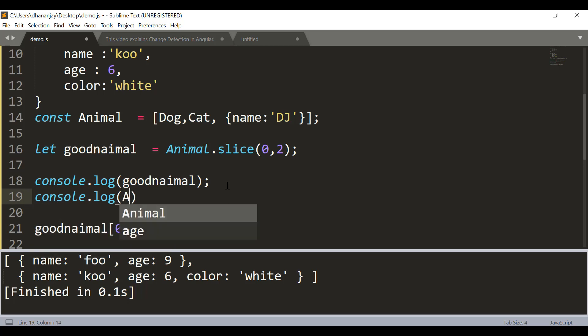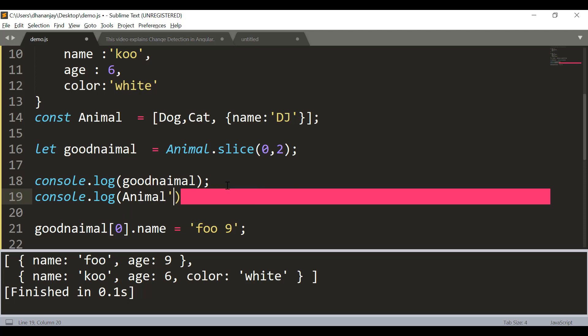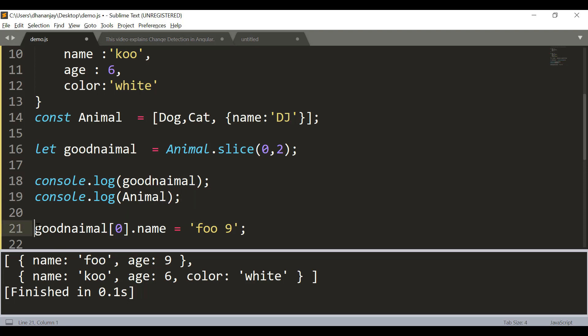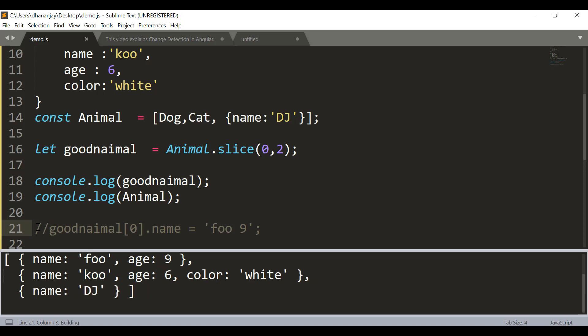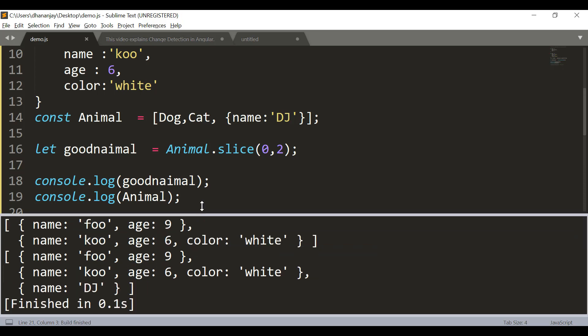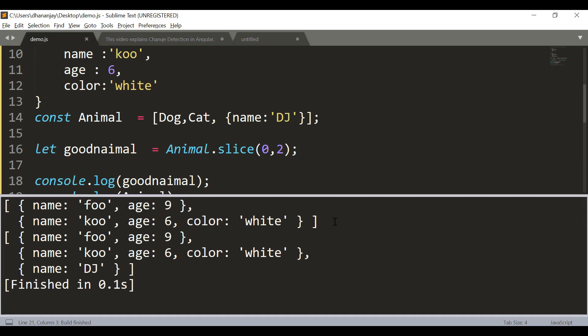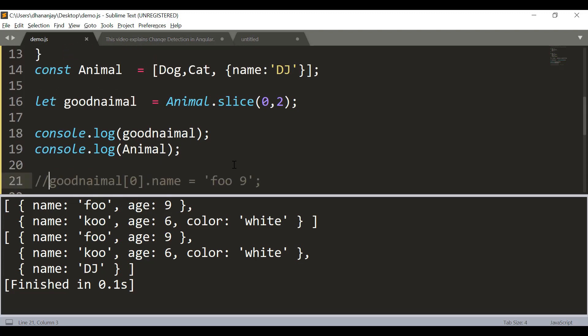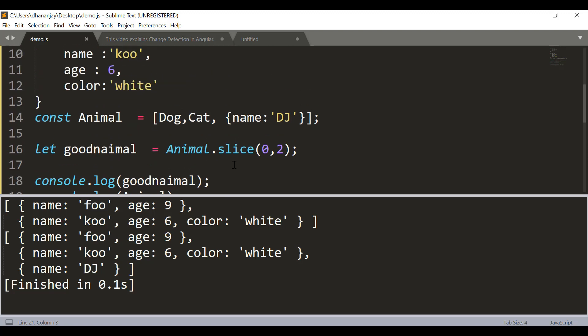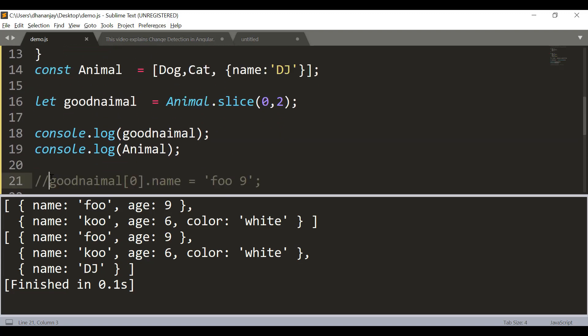So here we have animal and good animal. You see you're getting printed - first array has dog and cat, and then the second array has the original animal array.